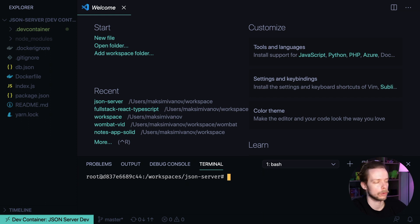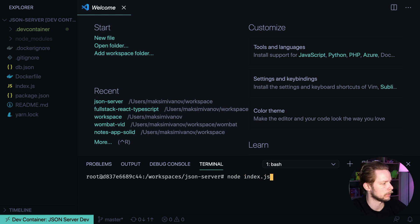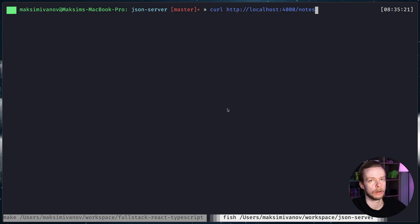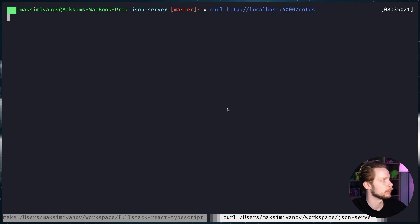Now I can run the server with node index.js. The backend is running on port 4000. Now I can curl it for nodes.